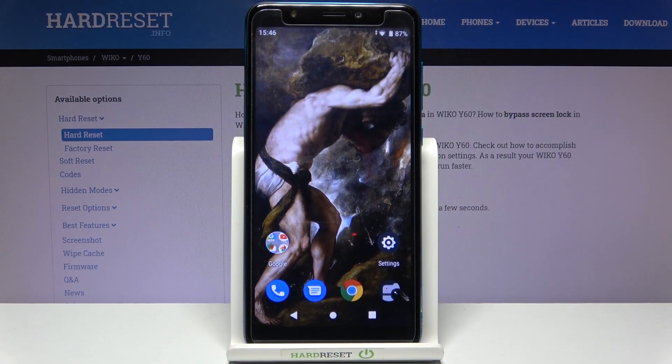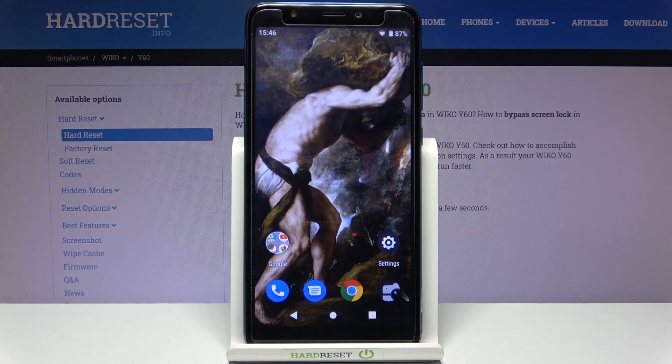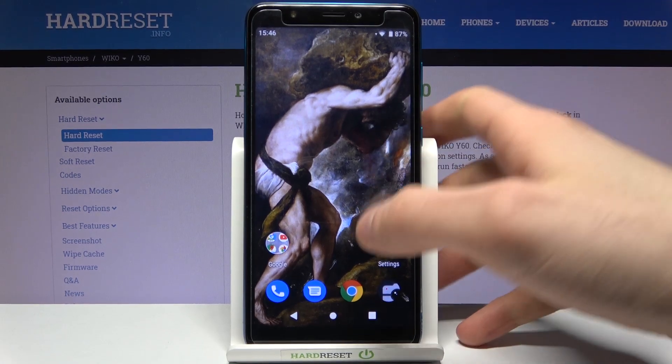Here I have the Vico Y60, and today I'm going to show you how to enable installation from unknown sources on this device.